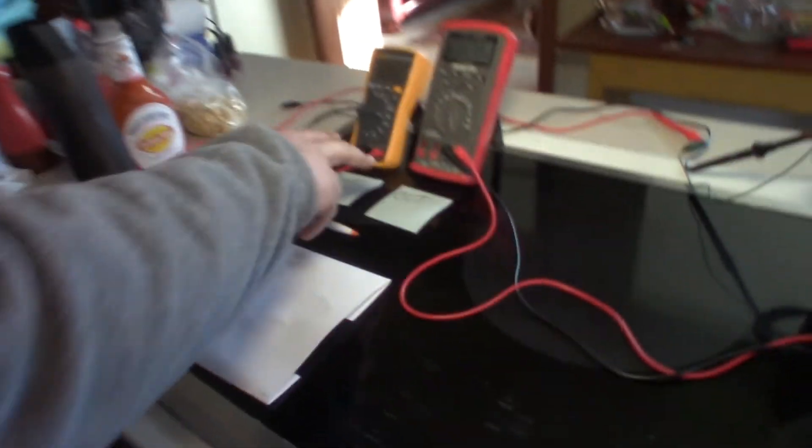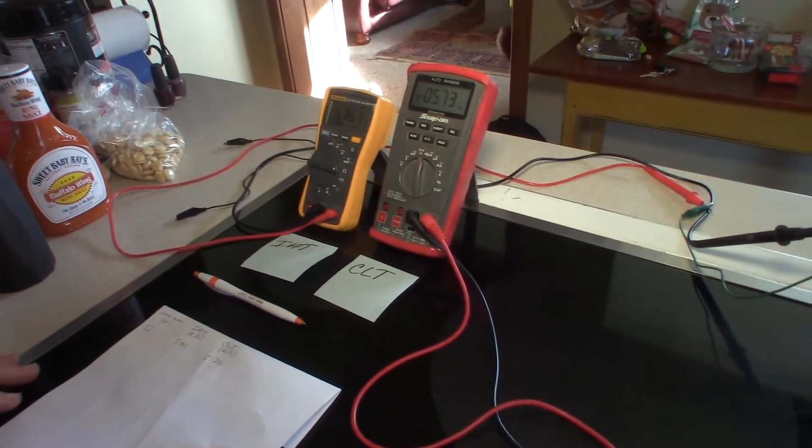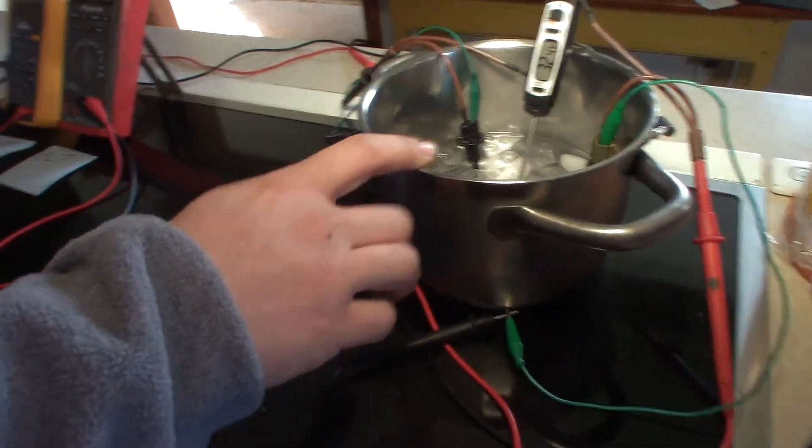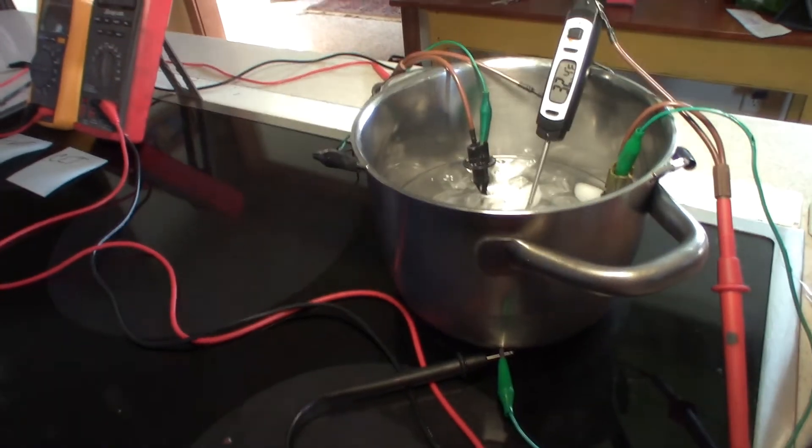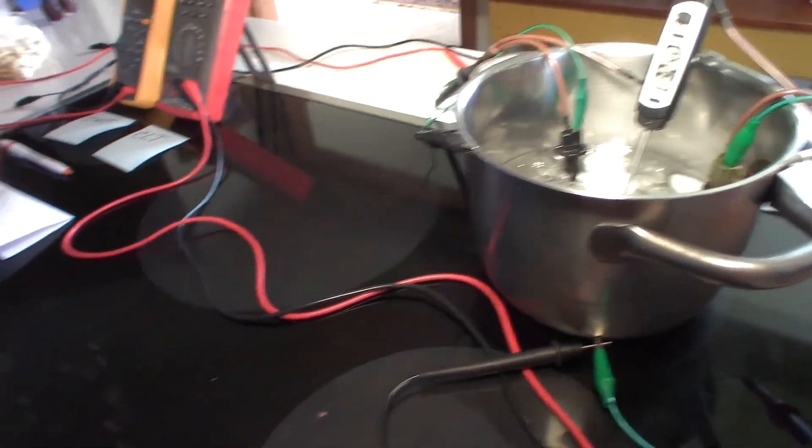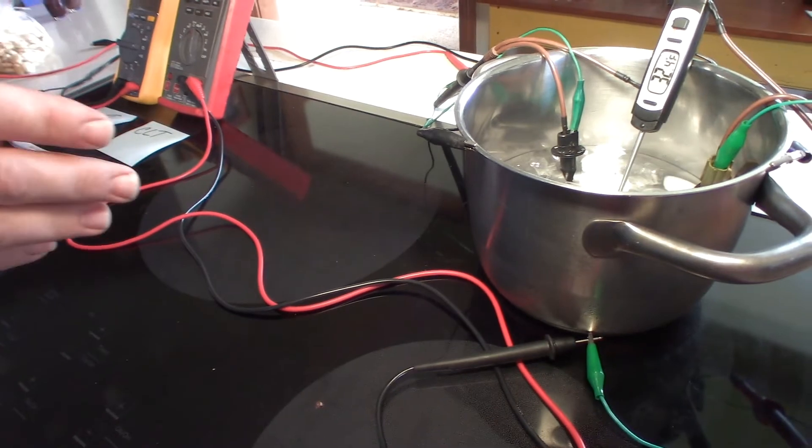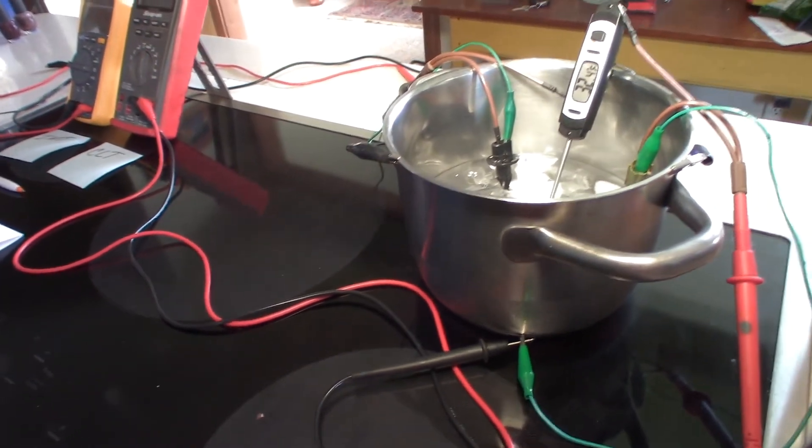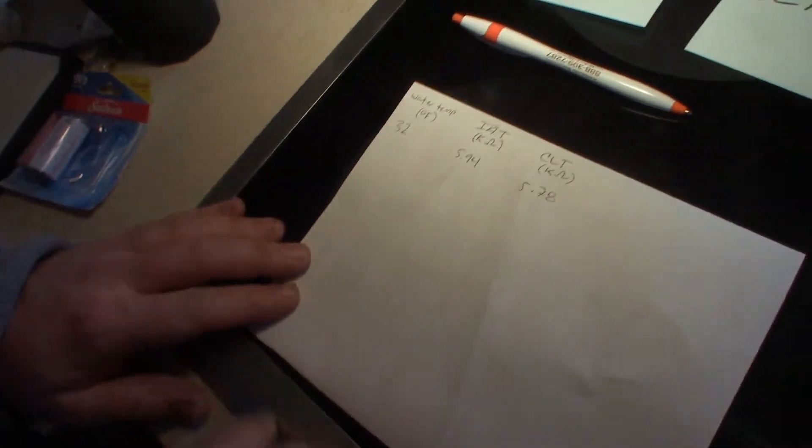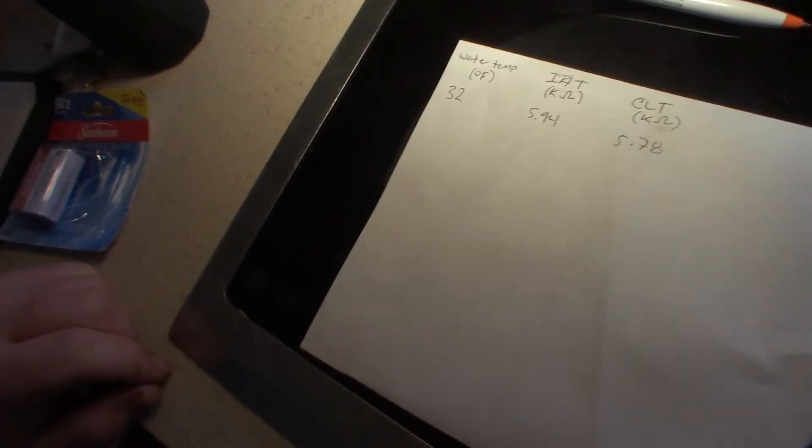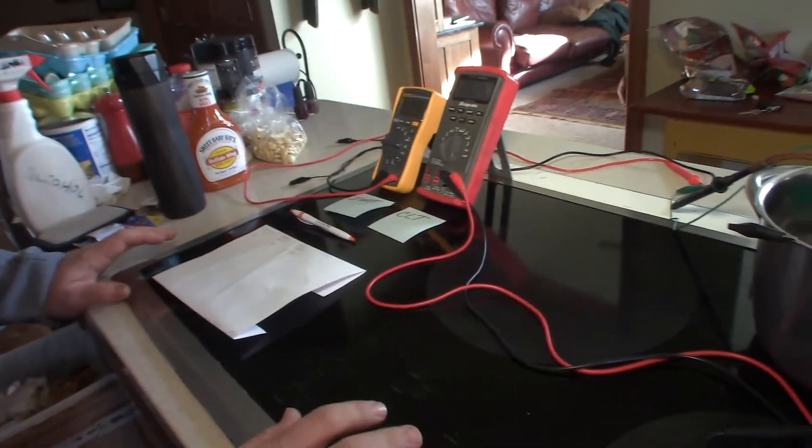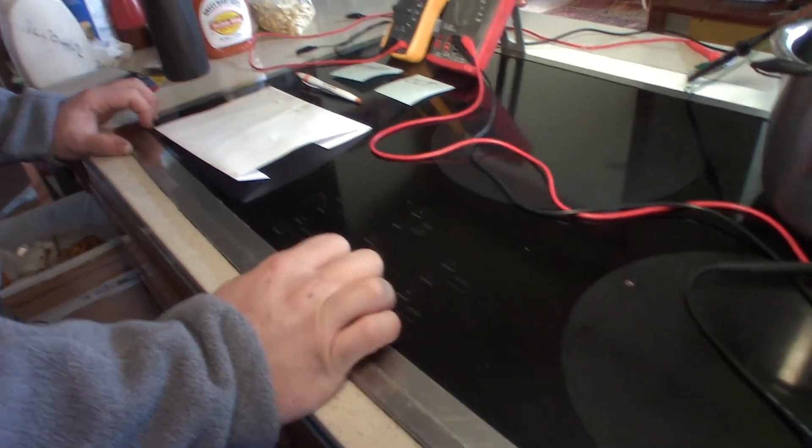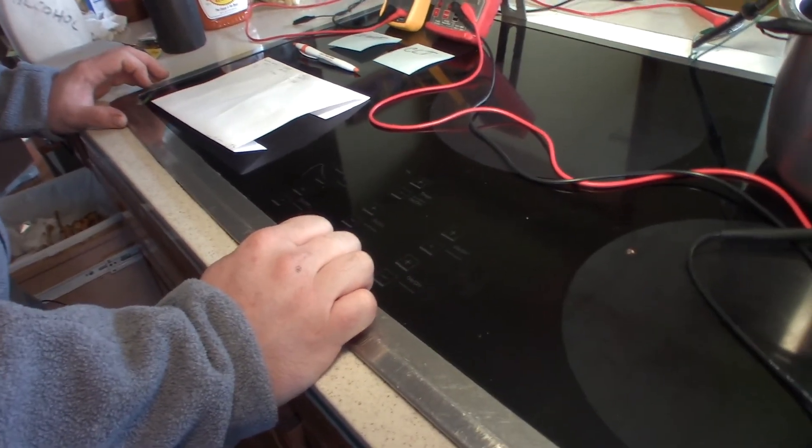So I've got my two multimeters here, both of them set to resistance. I've got the sensors, both sensors in this pot of water with ice with a digital thermometer. And what I'm going to be doing is starting it off at 32 degrees, taking the resistance reading and I will be warming up the water to map out what the sensors do as far as resistance at different temperatures.